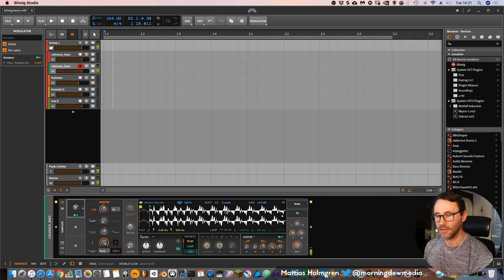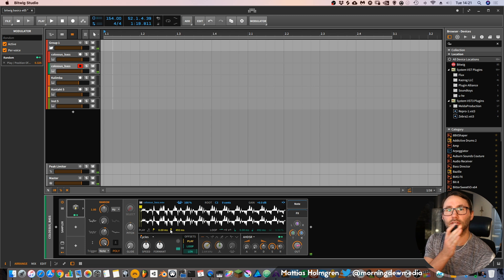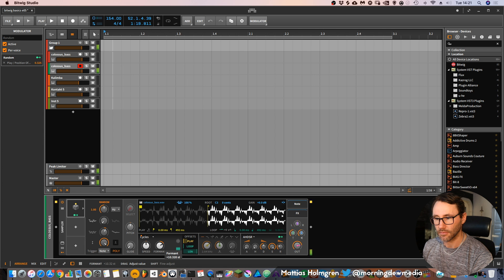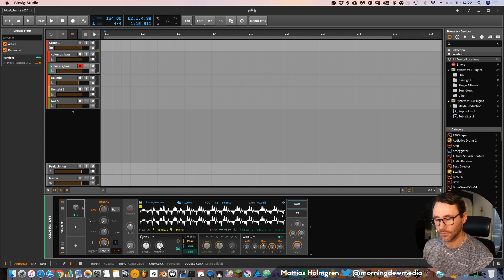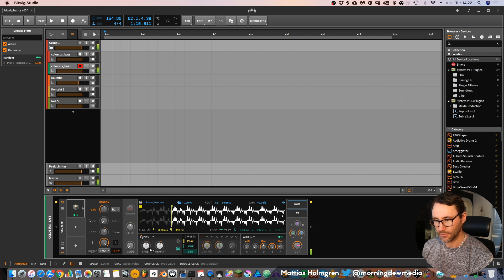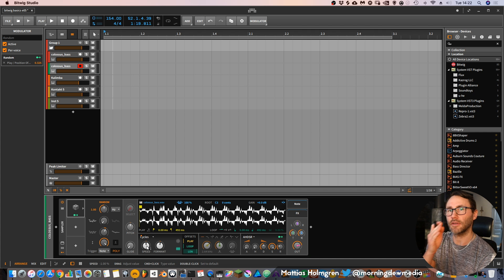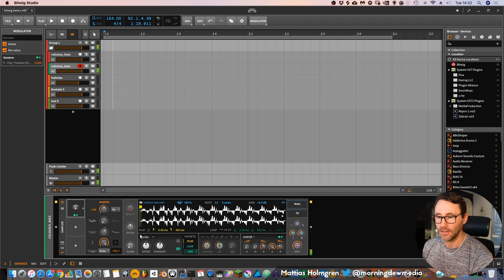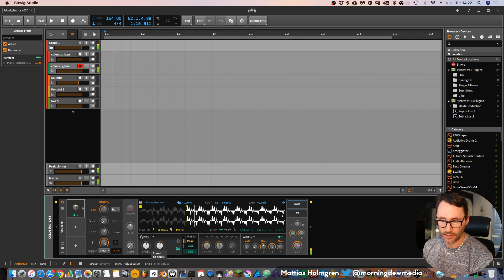Now you can see that for each key press it's starting at different play positions within the sample. Since the speed is set to zero it will only play at that specific cycle in the waveform and repeat that cycle. If we increase the speed it's going to play along the sample ever so slightly.